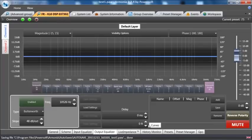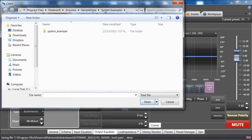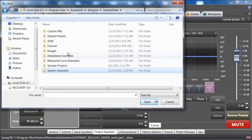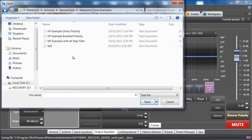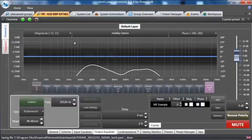We also have the ability, we use text files for quite a lot of things, which you'll see in the program. If I hit add, in every one of our programs we have a sample database. And if I go to measure curves examples, you can see these are text documents.